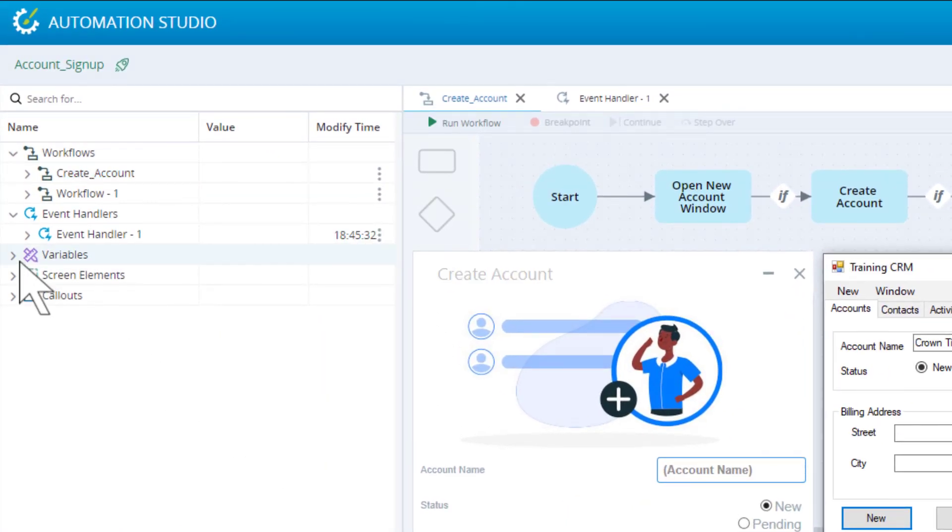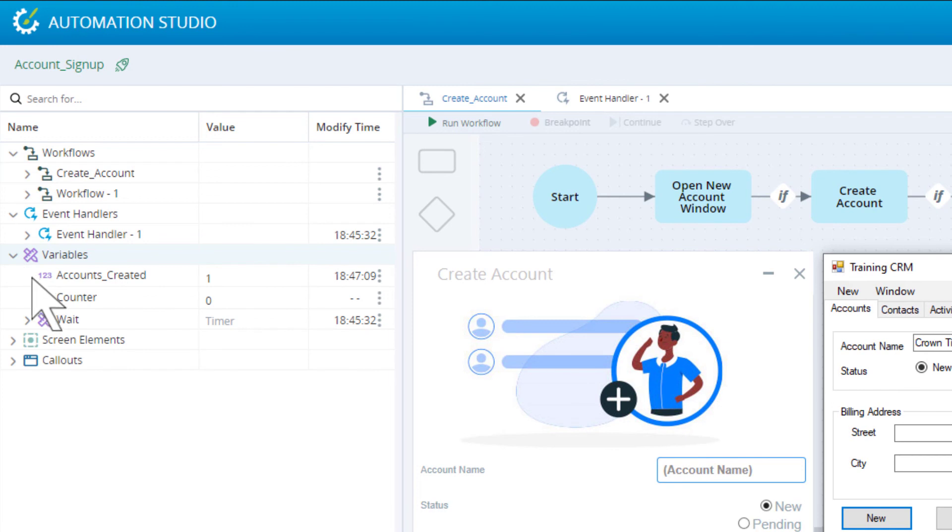If we return to the debug panel and open the Variables section, we can see that the variable accounts created has been increased to 1, as expected.